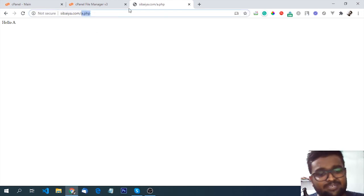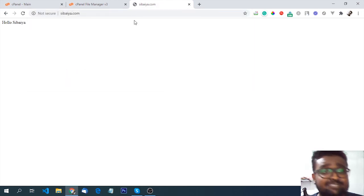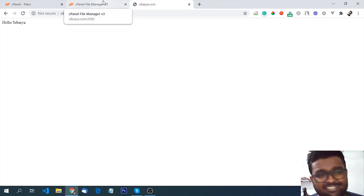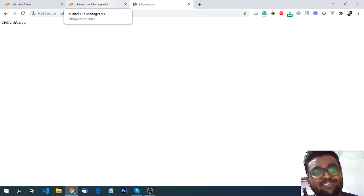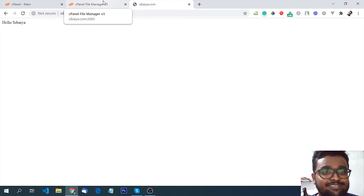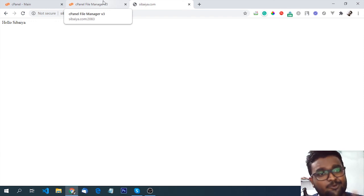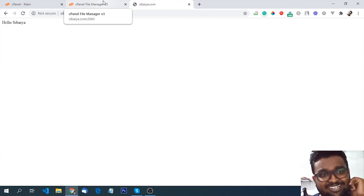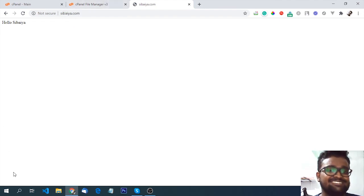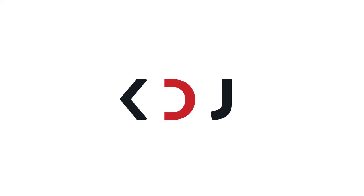This is the cPanel manager. If you watch the video, we will see you in the video. If you watch this video, then you will see a new video. KDJ.